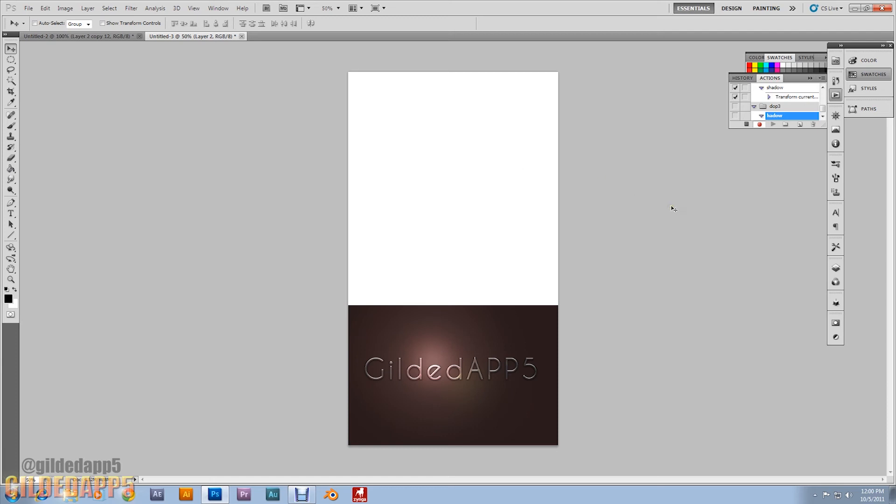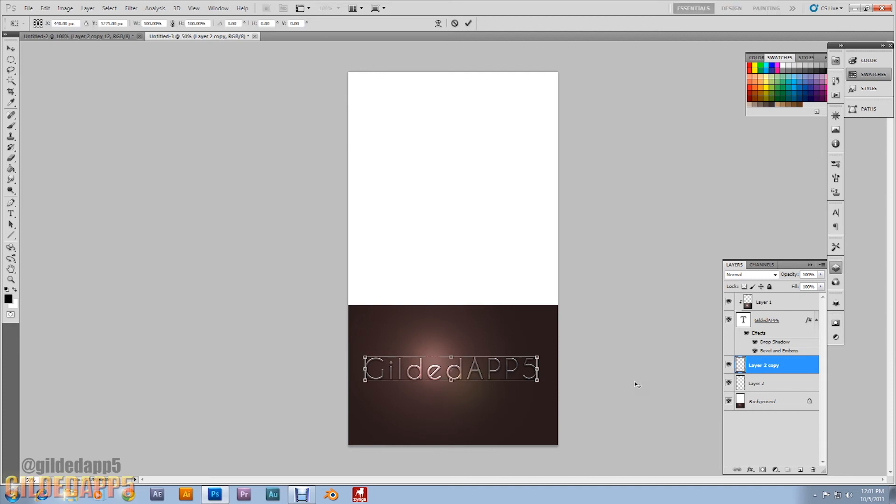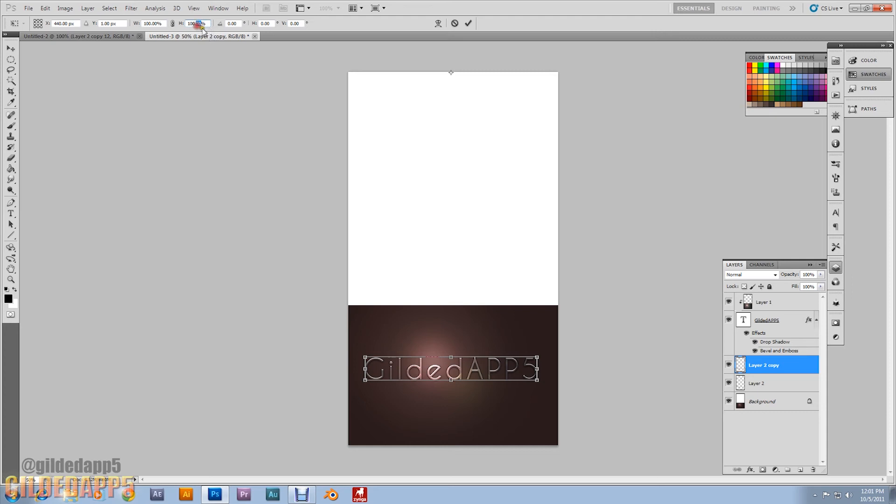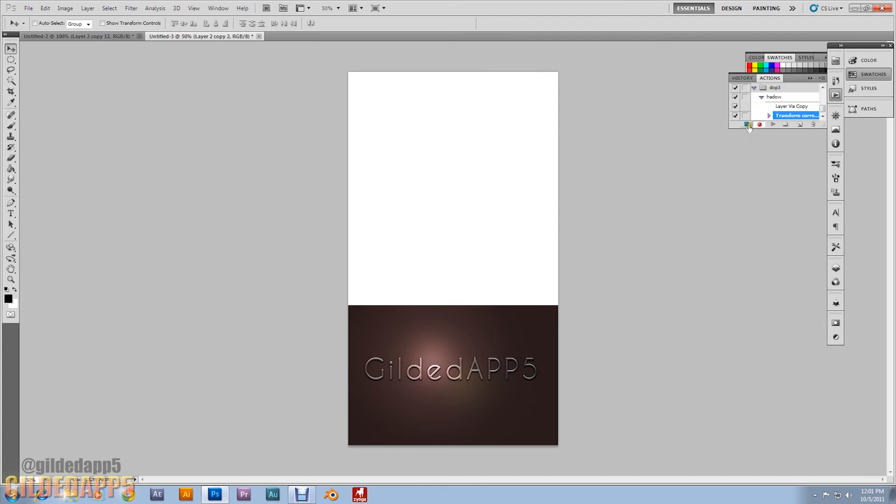First off, I want you to hit Control J to duplicate the layer. Then hit Control Alt T to transform it. We're going to grab the center and hold Shift. We're going to drag it all the way to the top. Then we're going to go over here to these height settings at 100 percent. We're going to make it 100.2 percent H and W, which stands for height and width. Hit enter twice. Then hit stop. Go back up to the Actions tab and hit stop.